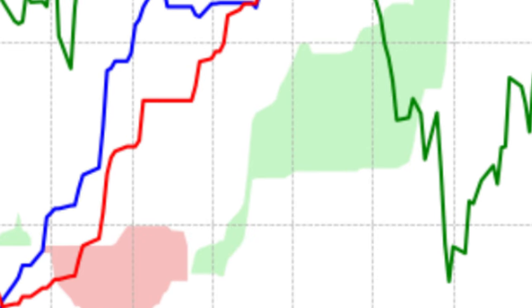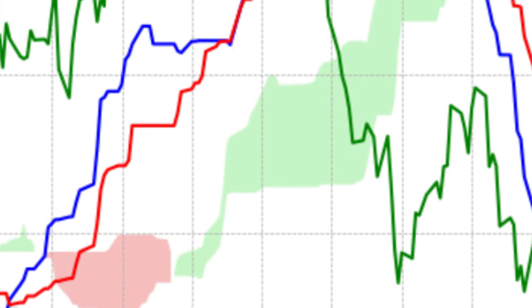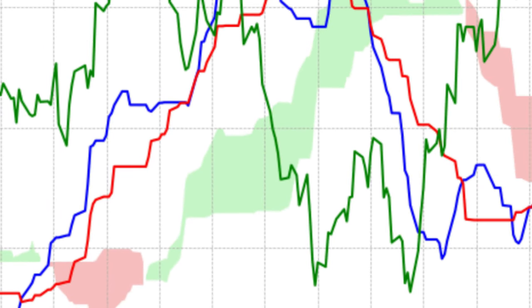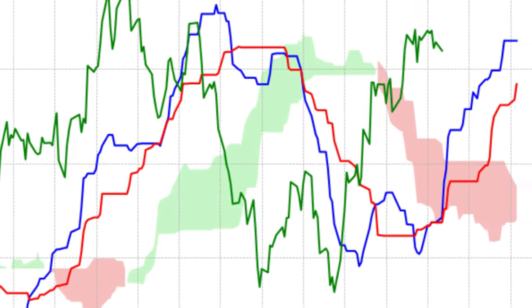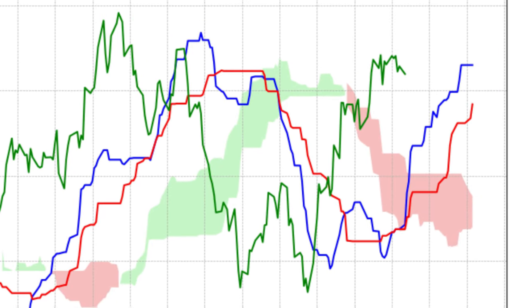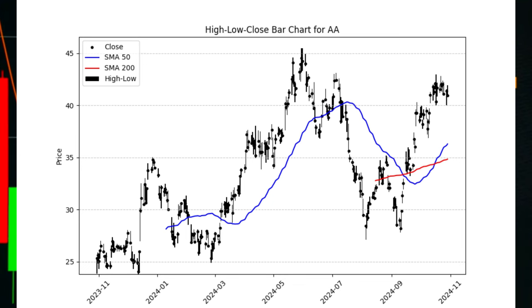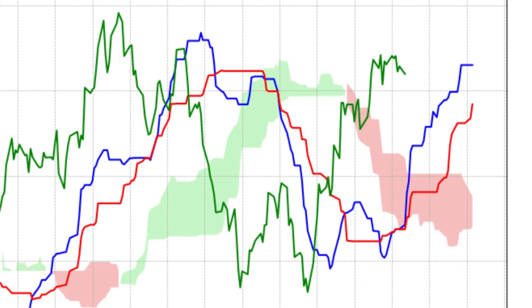When leading span A is above leading span B, the area between them is shaded green, forming the cloud itself. When leading span B is above leading span A, the cloud is shaded red. A green cloud signifies potential support, while a red cloud represents resistance. And fifth, the lagging span, Chikou Span. Shown in green in most Ichimoku charts, it is the current price plotted 26 periods back. It's useful for confirming trends, as it shows how current prices relate to past performance. When the lagging span is above previous price action, it suggests bullish momentum, and when it's below, it indicates bearish sentiment.